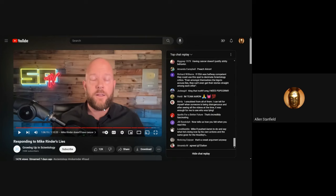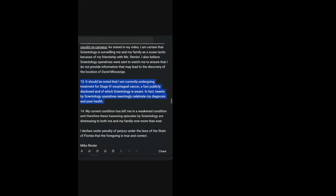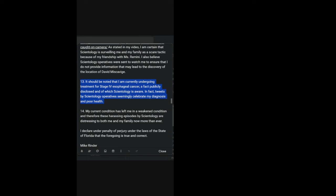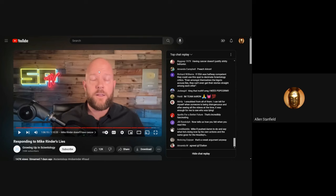He said twice that he's never had cancerous tumors in his body. And yet, if you take a look at Mike Rinder's statement in the Leah Remini sworn affidavit to the Leah Remini lawsuit, he said, it should be noted, and this is under oath, it should be noted that I am currently undergoing treatment for stage four esophageal cancer, a fact publicly disclosed and of which Scientology is aware. In fact, tweets by Scientology operatives seemingly celebrate my diagnosis and poor health. So I am not able to reconcile what Aaron is saying with Mike's sworn statements.